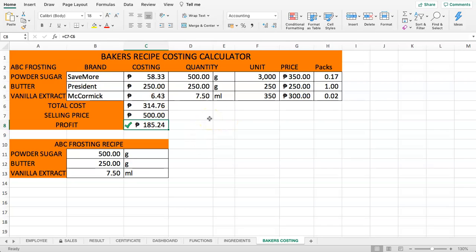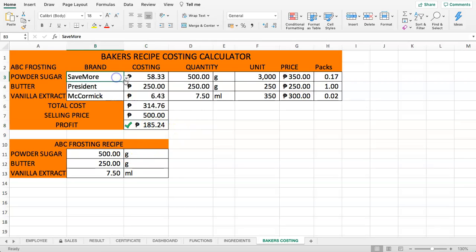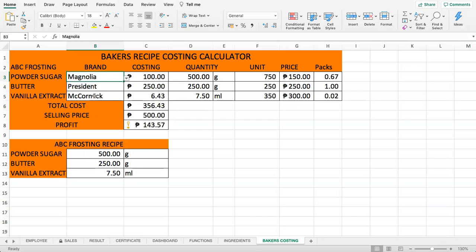What you're seeing now is our Baker's recipe costing calculator dashboard. In here, from one of our other videos, we have added conditional formatting. As you can see, we have this conditional formatting, and once we select a different cake brand, you can see the design is coming up.